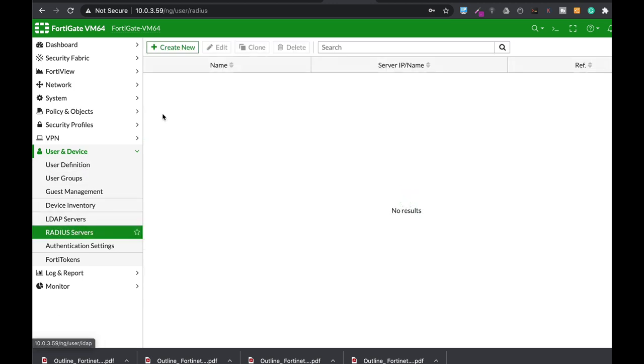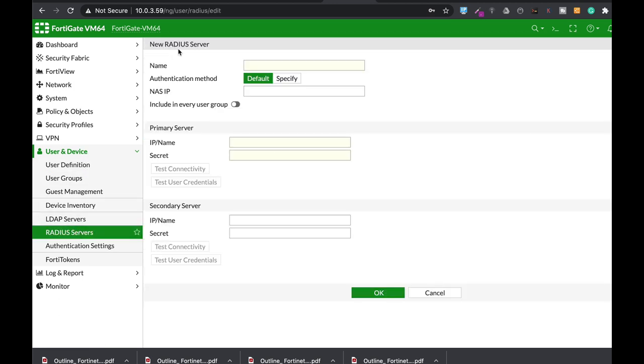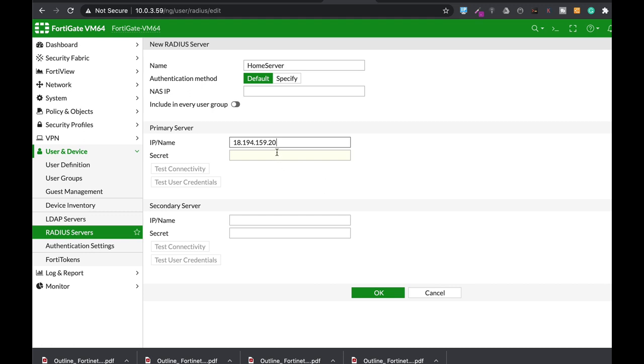Just create a new RADIUS server. My RADIUS server, as you just saw, is called Home Server. You need to enter the IP address of that server. That's the IP address of JumpCloud servers in Europe.